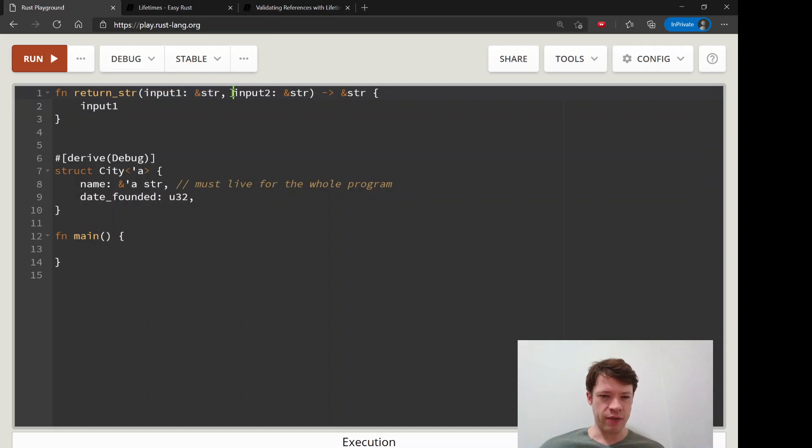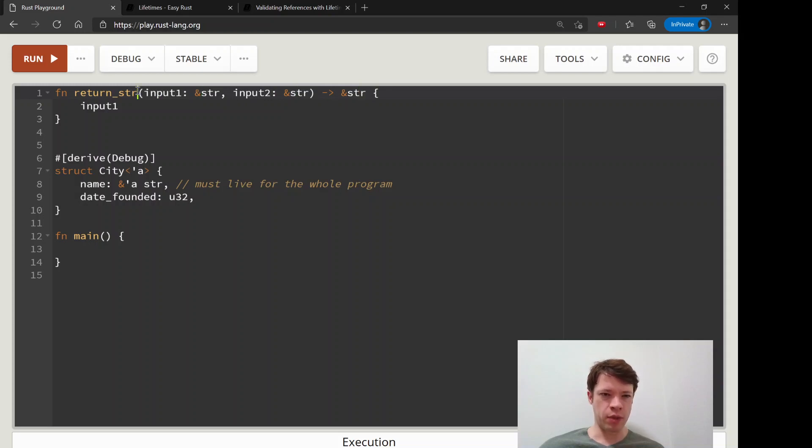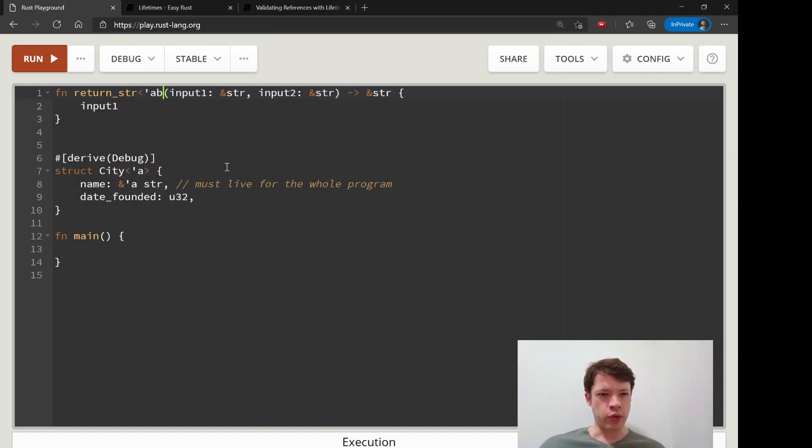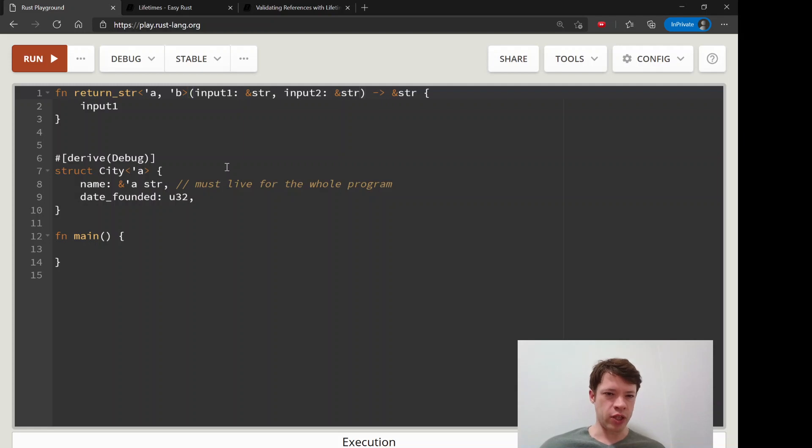What Rust does, it looks at this and if it sees two inputs and references, it's going to give each of them a different lifetime. So from the point of view of the compiler, it's going to do this: it's going to say okay, we've got two things, so this function has two lifetimes and I'm going to call them A and B, says the compiler.